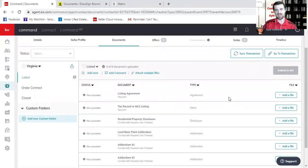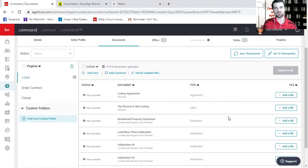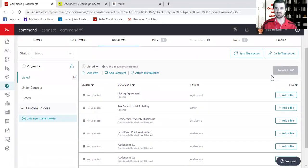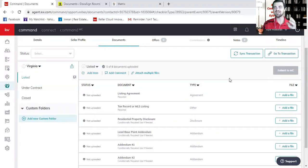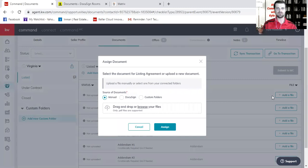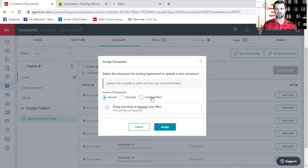Now in the DocuSign videos, I showed you how to create a room and how to create your contracts inside of DocuSign. And I know I'm connected to DocuSign here because it says sync transaction and go to transaction. If I had not started DocuSign yet, this would say start a transaction. Now because I'm attached to DocuSign, I've got the ability here when it says to upload your listing agreement. When I select add a file, you will see I get three options. Do I want to manually upload something from my computer? Do I want to bring in documents from DocuSign or bring something in from my custom folders within my opportunity?